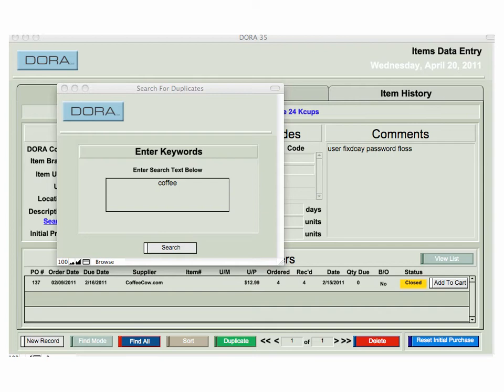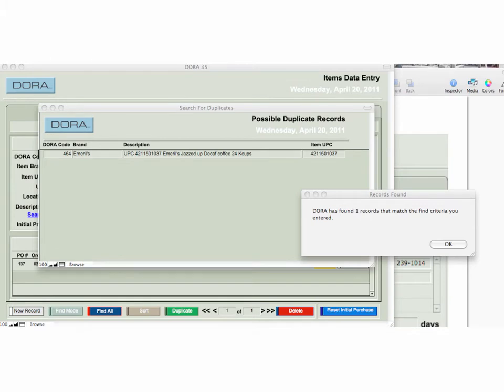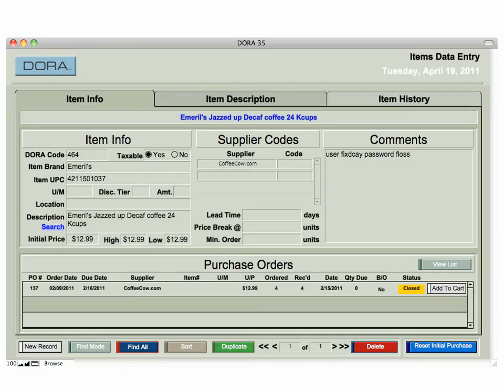To search for a specific item, go to the Item Description field, click on the Search button, and that will bring up a search window. I'm going to type in the word coffee, click Search, and that gives me a list window showing one item found: Emeralds Jazzed Up Coffee. The number 464 on the left is a field — if I click on it, it will bring me right back to that item card. I've clicked on 464 and it brought me right back to the item card for Emeralds Jazzed Up Decaf Coffee, which now allows me to generate a purchase order, add it to the shopping cart, or manipulate the data.